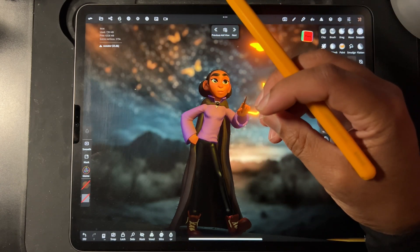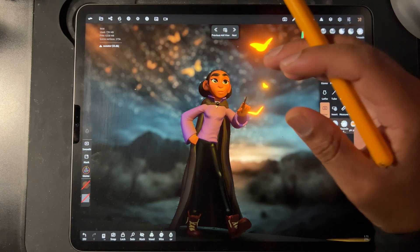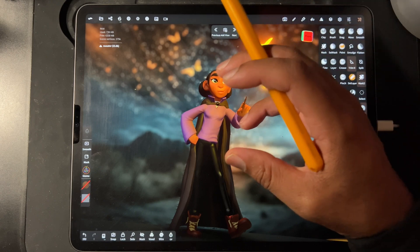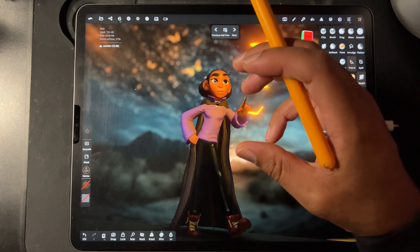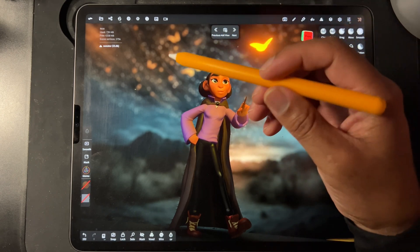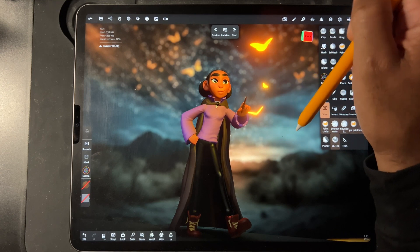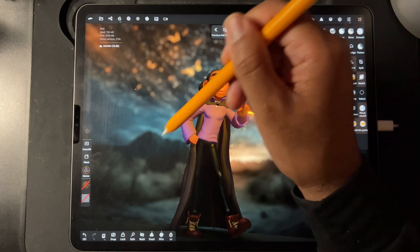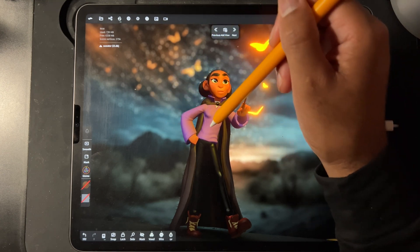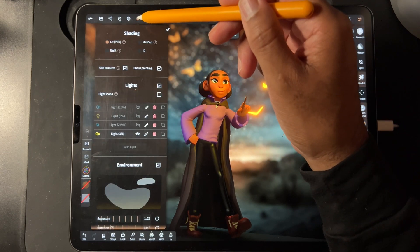The only thing that you really have to remember is you have to tie your subject in with different colors and things like that. For example, you want to take some of these colors and add it to your character so you can use your lights.